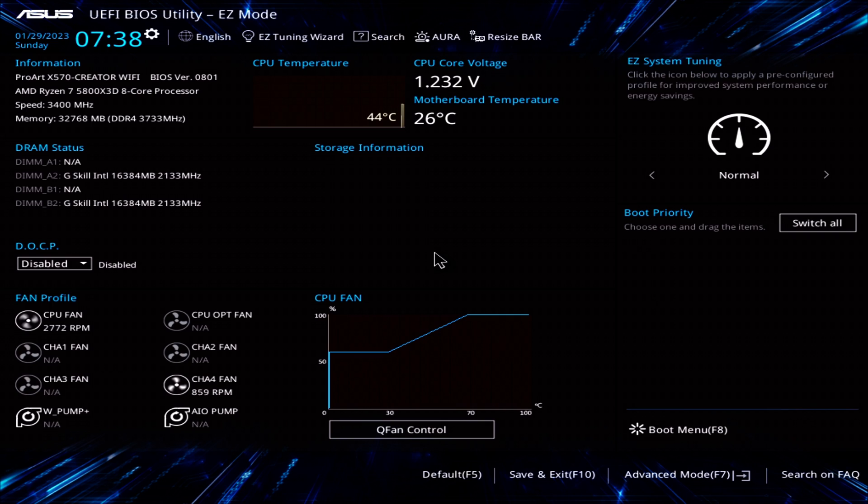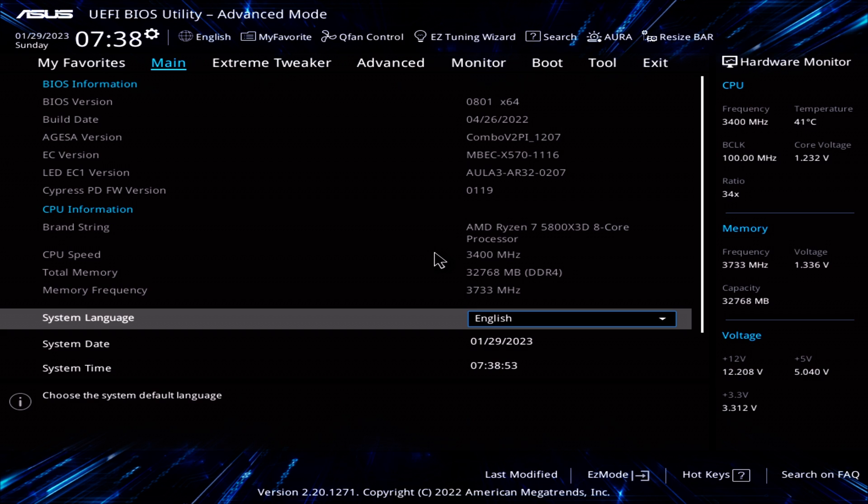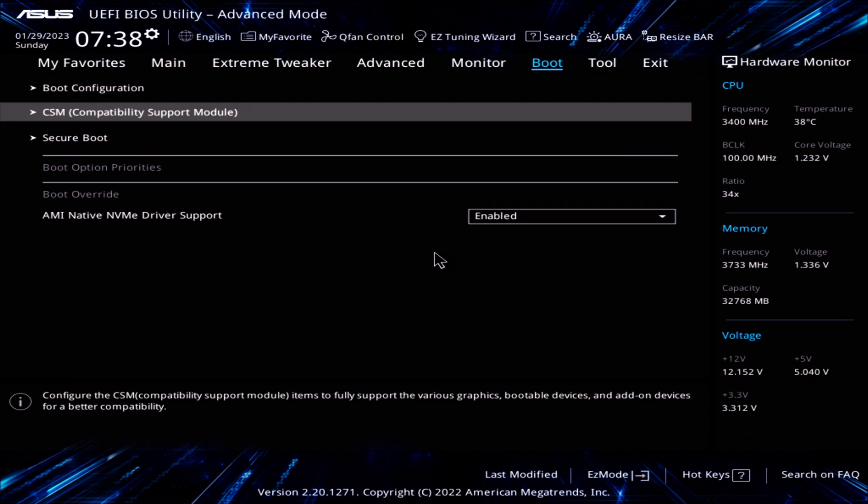Let's look at the Asus motherboard layout. If you're in Asus's easy mode, press F7 to go to advanced mode. Let's first check secure boot. Go to boot. Go to CSM.